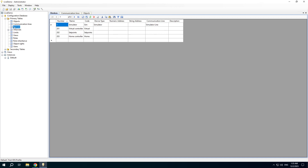A device most often corresponds to a physical controller or a metering device. Sometimes a device can be used to group data logically. For example, there is a simulator device that corresponds to a virtual controller and the setpoint device that is used to group setpoints.